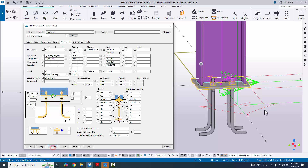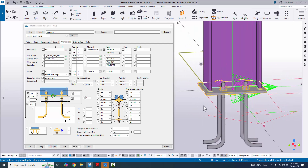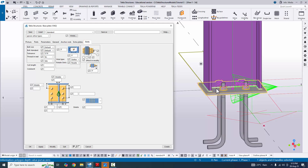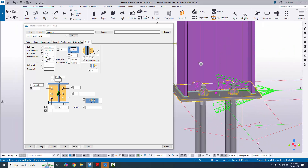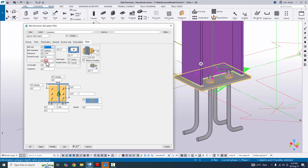Go to the Bolts tab. Here you can control the bolt size and the placement and distance of the holes. Change the bolt size to 1 inch to match the anchor size. For tolerance, keep the default of 1/8 inch.